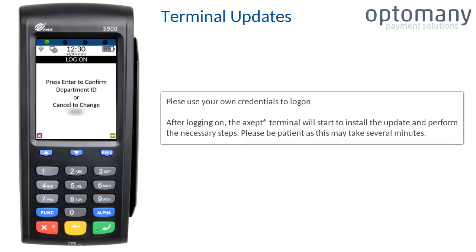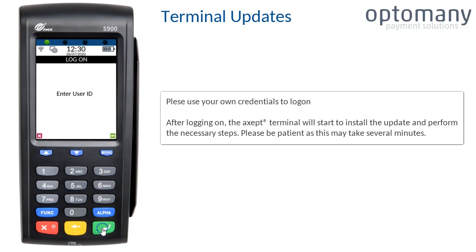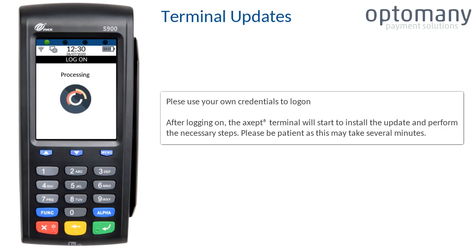Please use your own credentials to log on. After logging on, the terminal will start to install the update and perform the necessary steps. Please be patient as this may take several minutes.